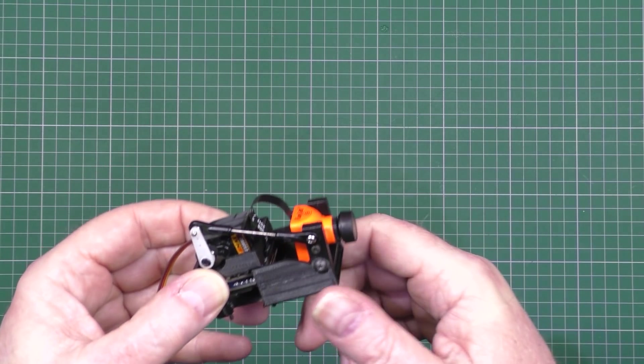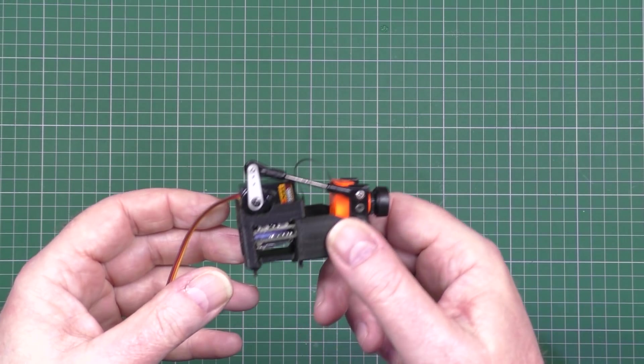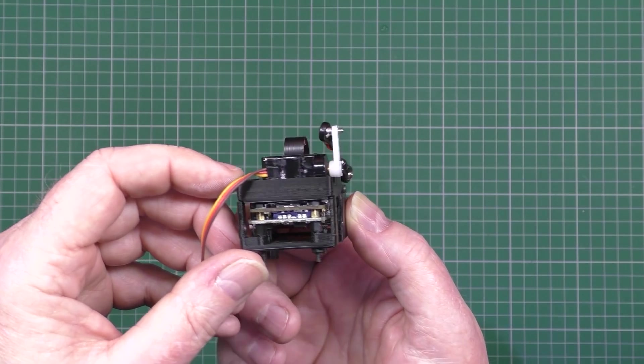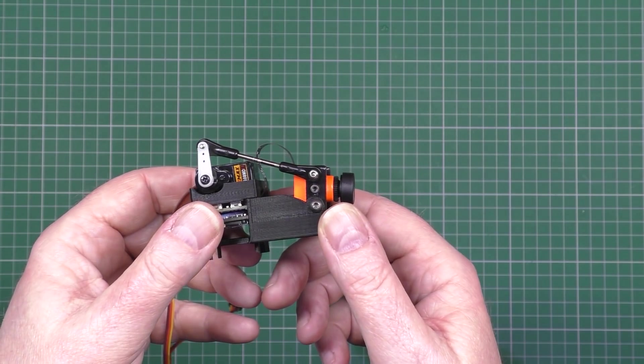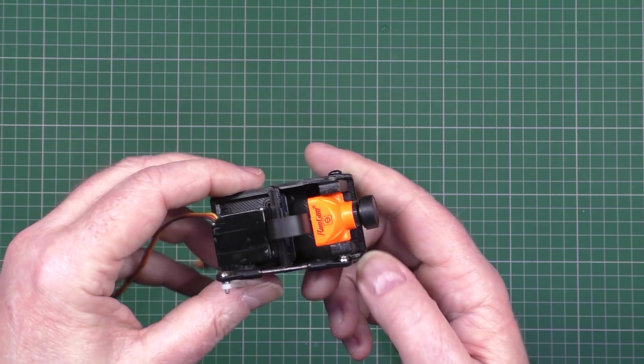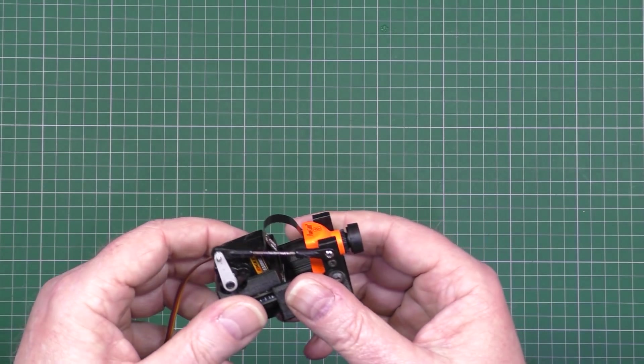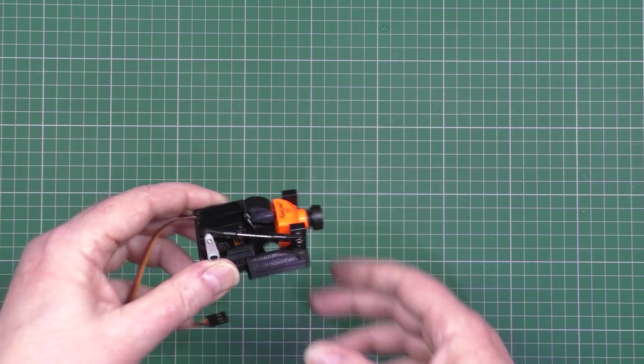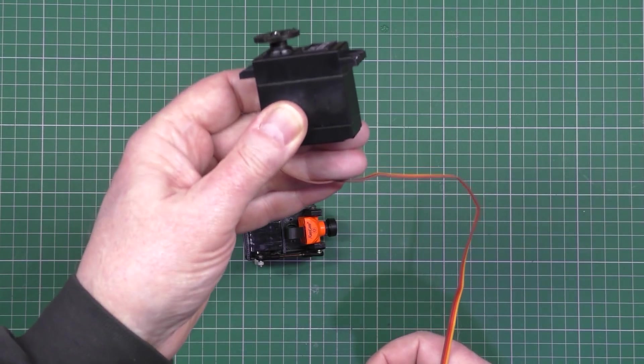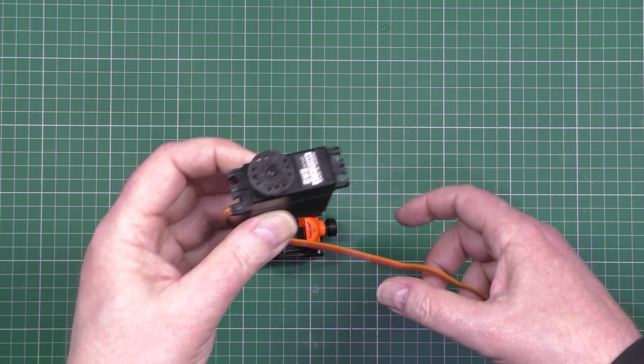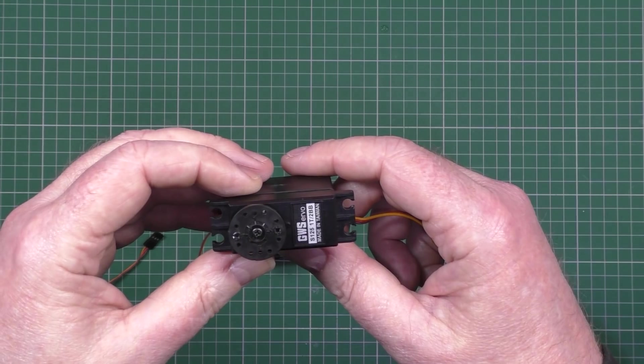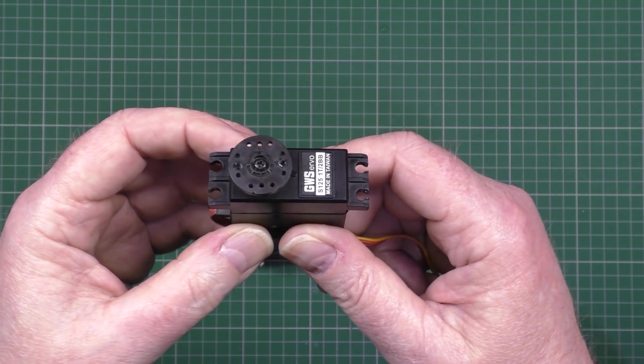It's the Runcam mini split which is in here. I'll design this as a pan and tilt. This is a GWS servo and believe it or not there's two types of these servos which I've already mentioned before.